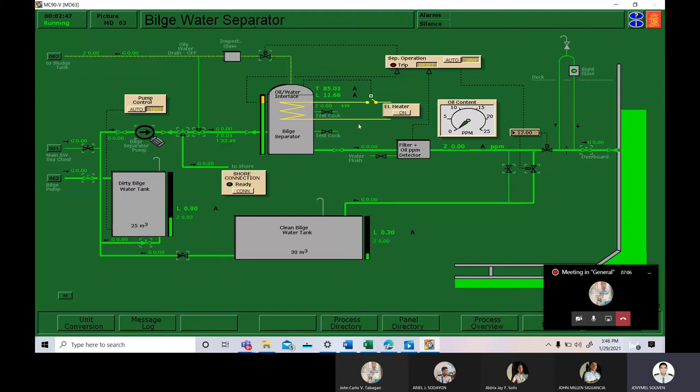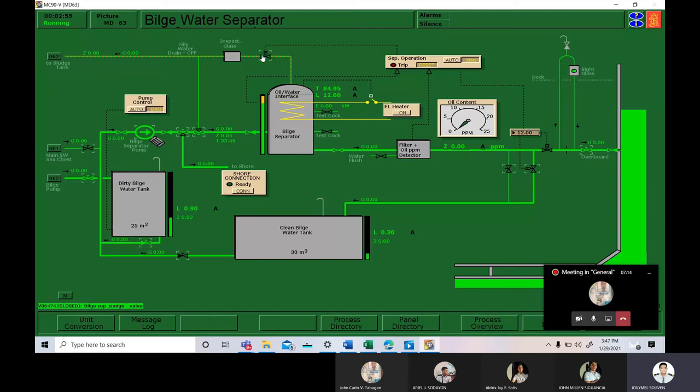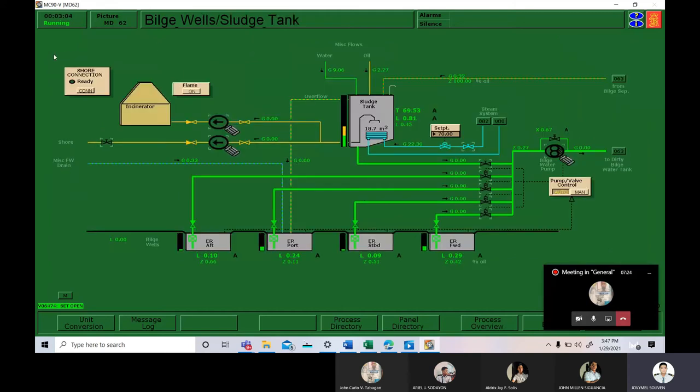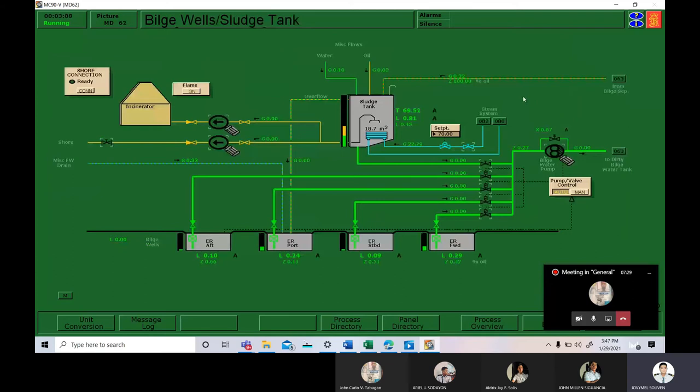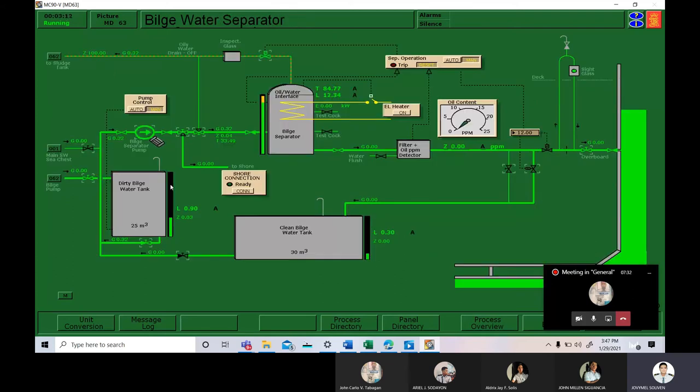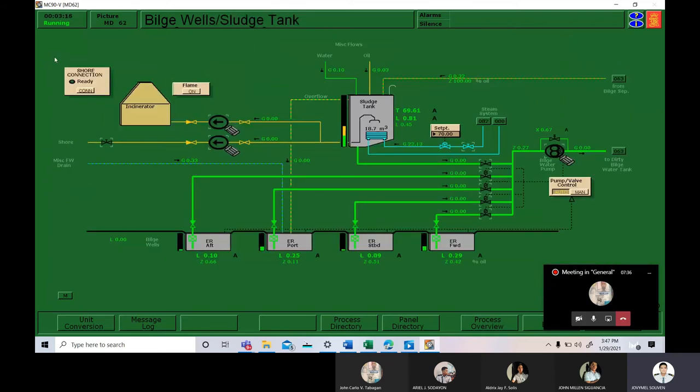We are now going to start the bilge pump and it was already set into manual. And the bilge separator sludge valve, we are going to open it so that the oil on this one are going to the sludge tank. This is the sludge tank. All the oil that we collected from the bilge water will go here.